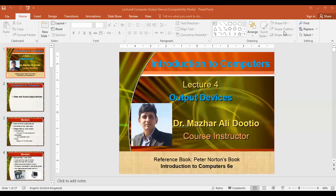Hello dear students, I am Dr. Mazhar Ali and I welcome you back to my course Introduction to Computers. Today we will discuss the output devices of the computer machine. The reference book is Introduction to Computers, 6th edition or 7th edition, written by Peter Norton.